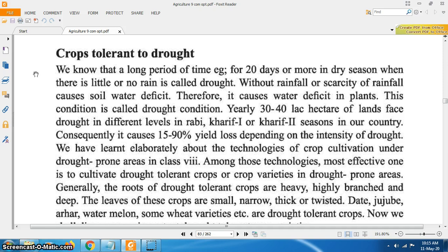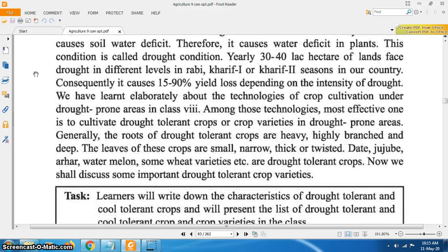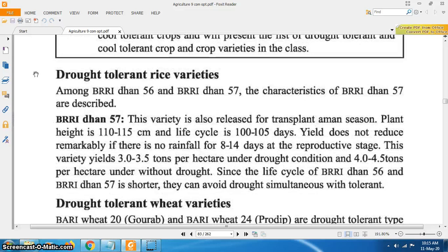The leaves of drought tolerant crops are small, narrow, thick or twisted. Date, jujube, arhar, watermelon and some wheat varieties are drought tolerant crops. Now we shall discuss some important drought tolerant crop varieties.